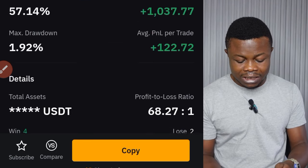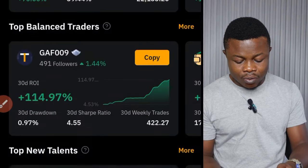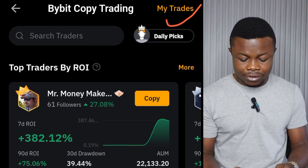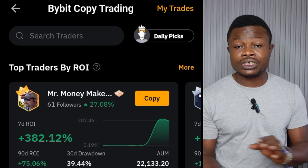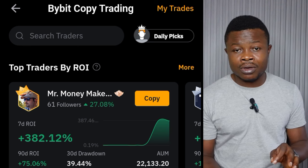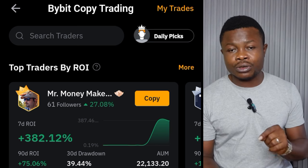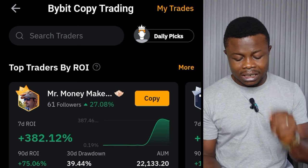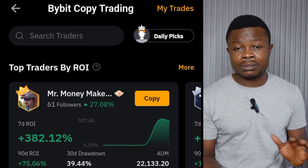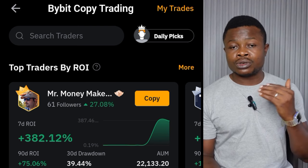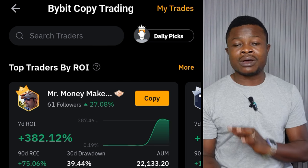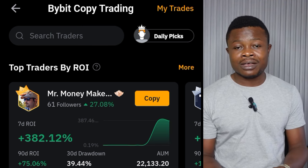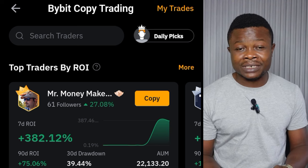If I go back one step to where it says 'My Trades' at the top, that is where you're going to see all of the traders you are copying. You can click on each of those traders and see the current positions they are holding. You have the option to close the position yourself, or to set stop loss and take profit.